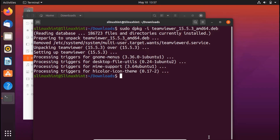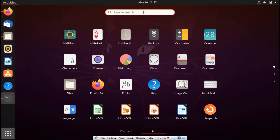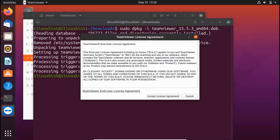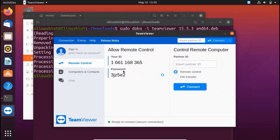There are two ways to run TeamViewer: from the terminal or from Applications. Just search 'TeamViewer' in Applications and click on its icon. A window will appear — click 'Accept License Agreement' and TeamViewer will open. You'll see your ID and password. Enter your partner's ID in the provided field, click Connect, and you'll be able to see their computer remotely.